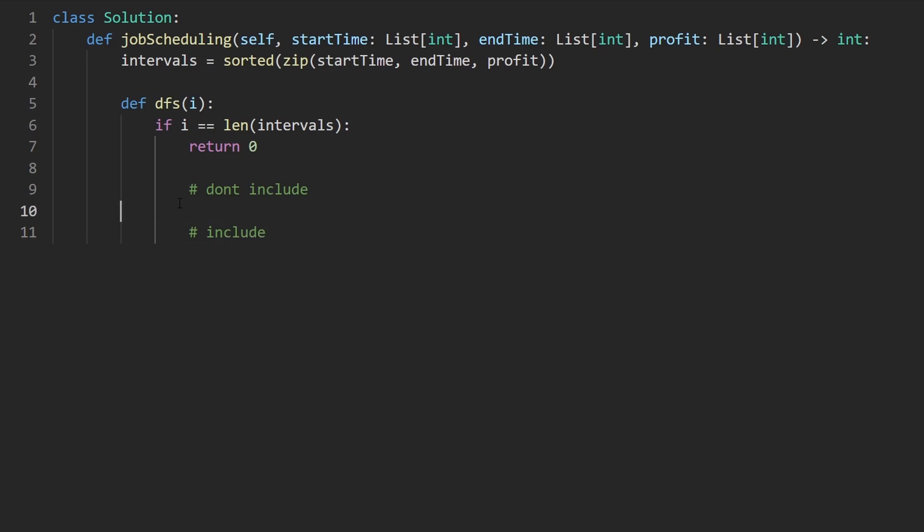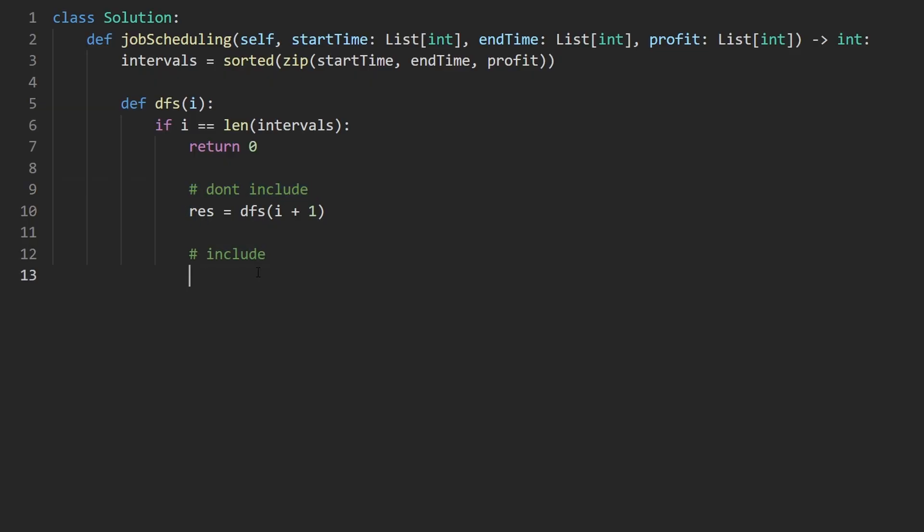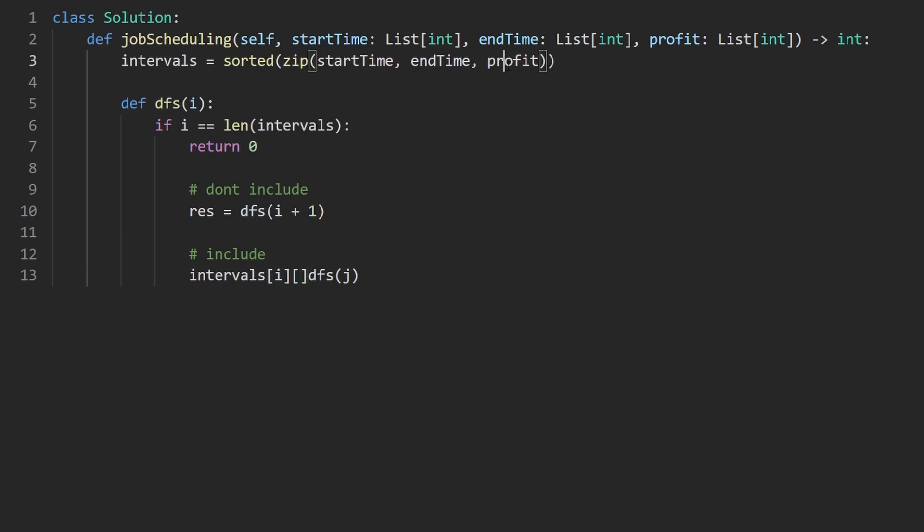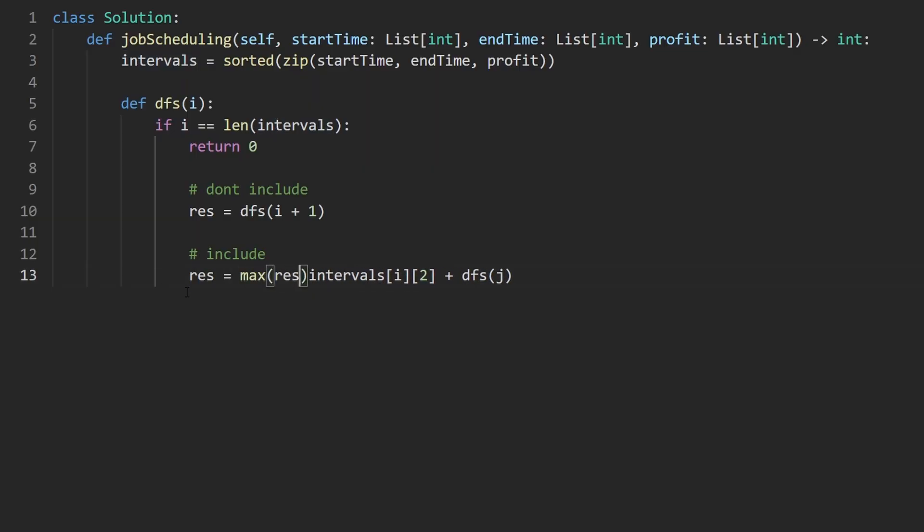That's going to be where we just go to the next interval. And we just calculate how much profit we'd get starting from there, not including the current one. With including, it's going to be a bit more complicated. This is where we go DFS to index j, which we haven't computed yet, but we will do that in just a second. And to this, we're also going to add if we are including the current interval at index i, let's add the profit of it as well. So intervals at index i, and the third value in the tuple is the profit, so we say index two, and add that to the result of this. We want to maximize the result. So we would do result equals max of this and that. And then we would return the result.